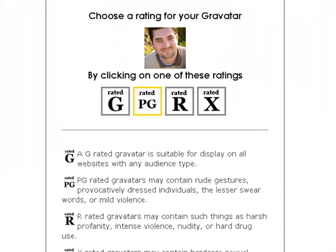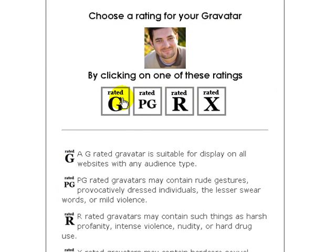Now you're going to select the rating — G, PG, R, or X. I think this is pretty self-explanatory. Mine I believe would be considered rated G.